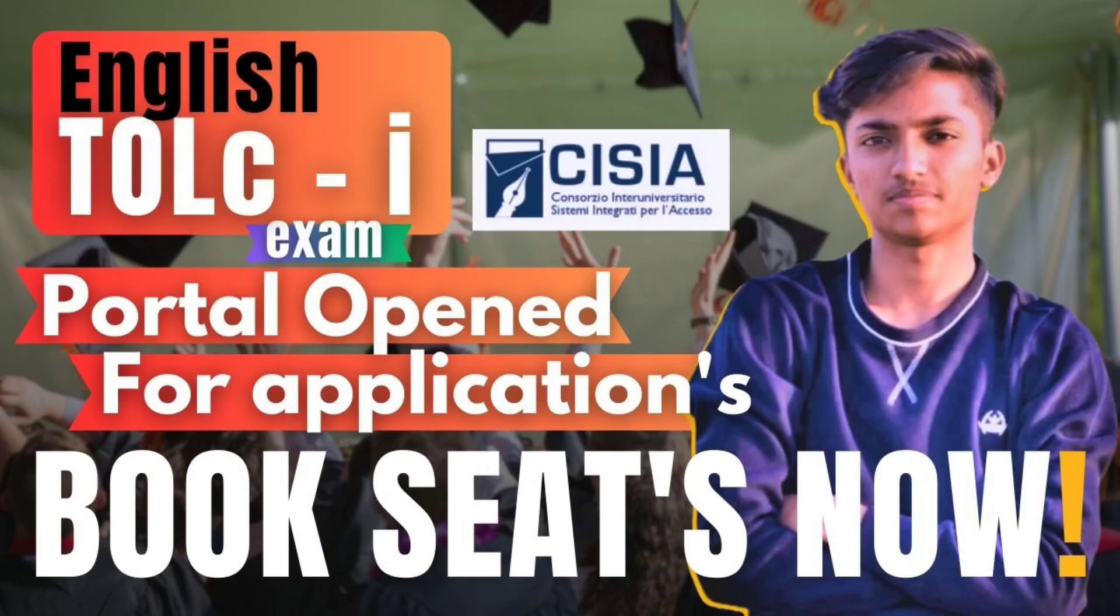So what's up guys, I hope you all are doing well. This is a quick update that the CISIA portal has been opened for TOLC examination booking. In this video I have shown you practically how to book this exam, so be with this video. Step-by-step guide for booking a seat on CISIA website for TOLC examination.